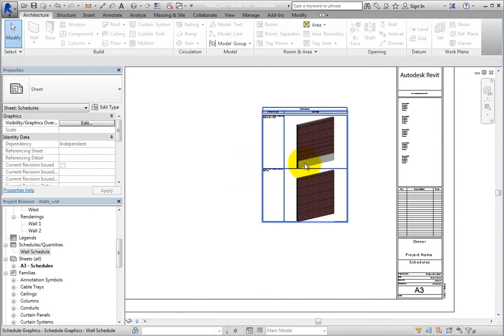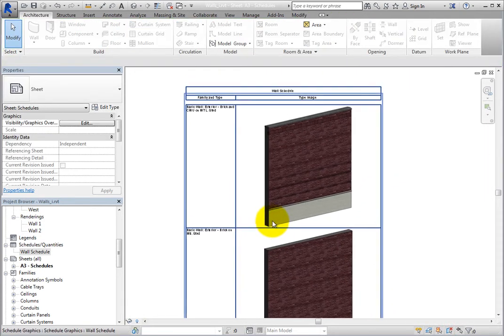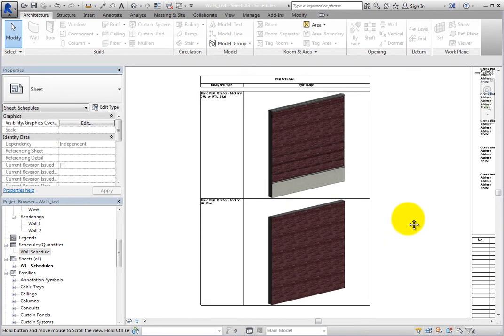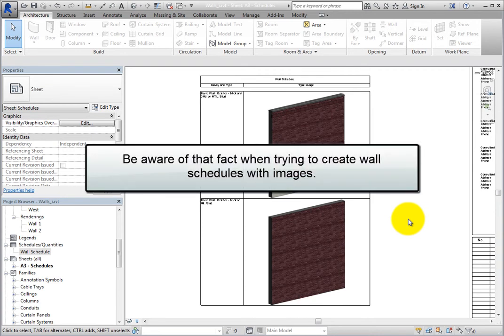One final note about wall images. Stacked walls do not have an image parameter or type image parameter since they are a combination of two or more walls. So be aware of that fact when trying to create wall schedules with images.